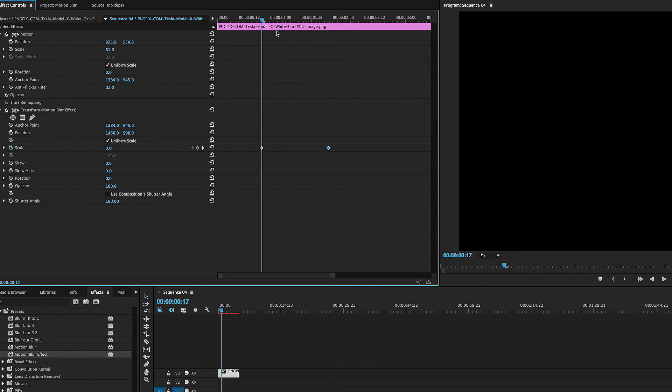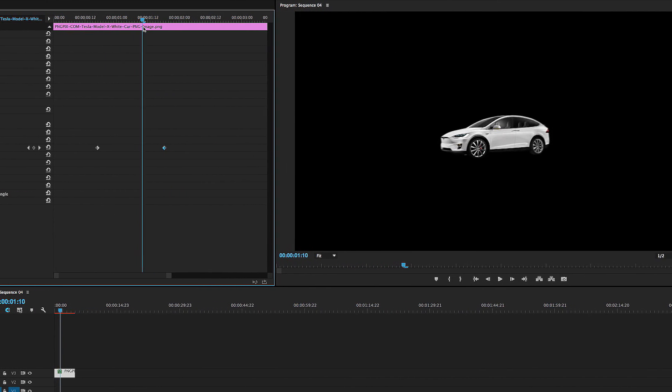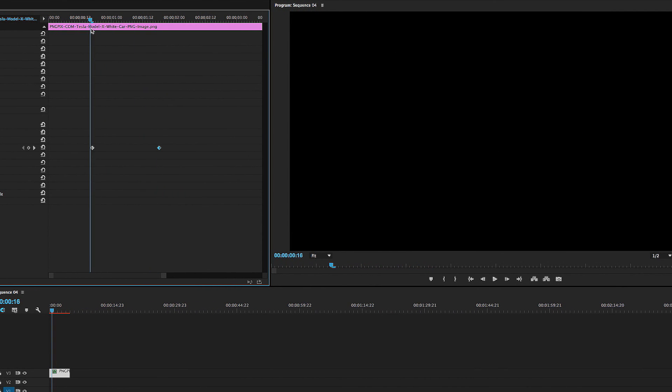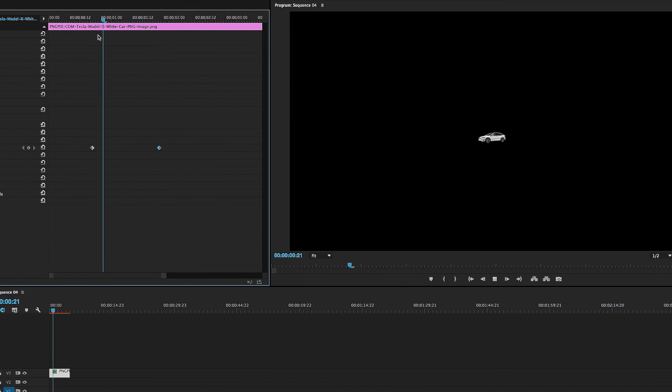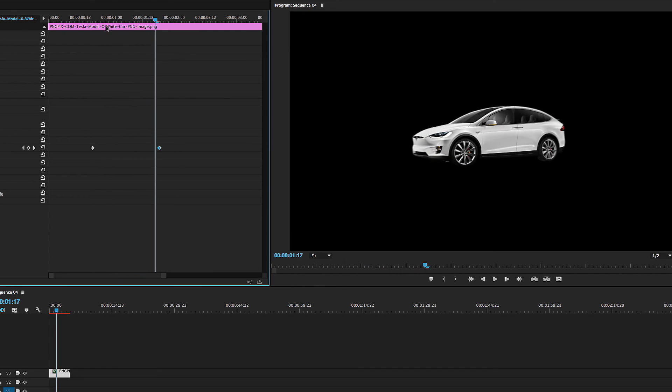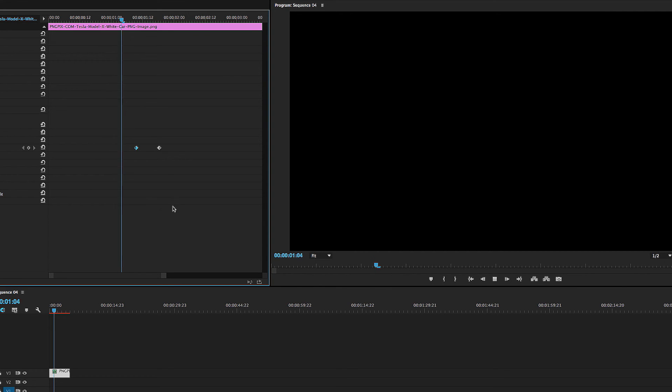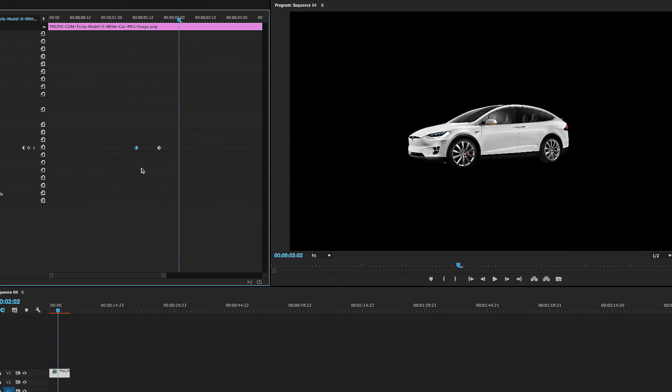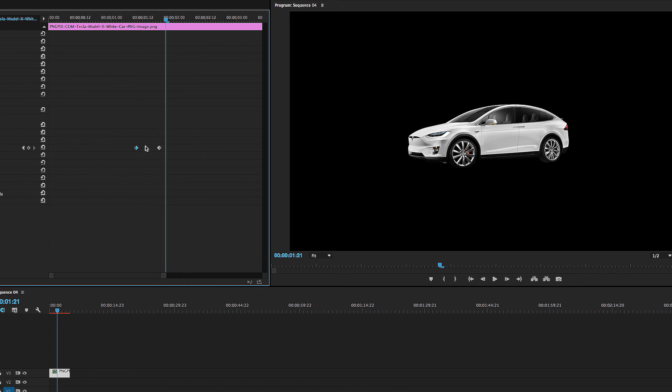So what's going to happen is it's going to start 0 and move up to 100. But now you can't really see the motion blur because of how far apart these two keyframes are. So we're going to move them closer together so you can really see the effect. Oh yeah, there you go. There it is. Now we can actually do the same exact thing that we did with position.